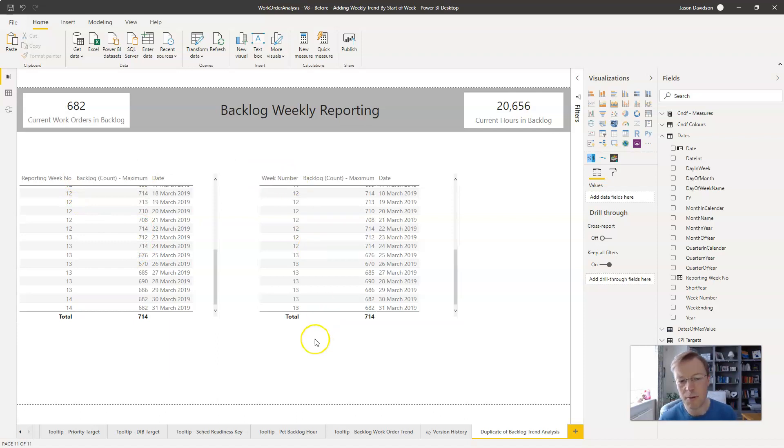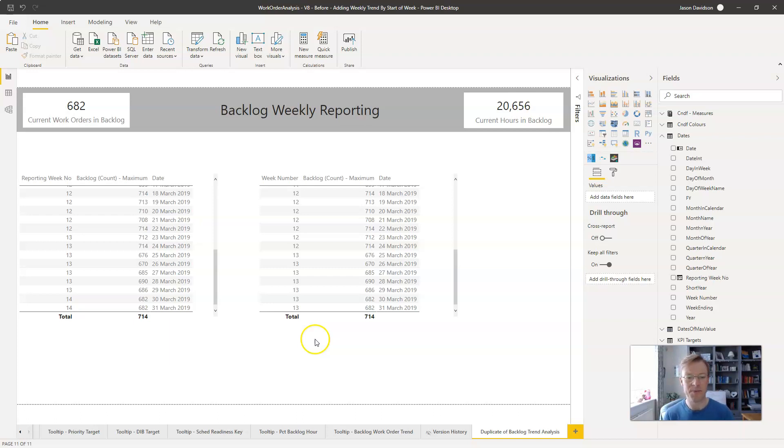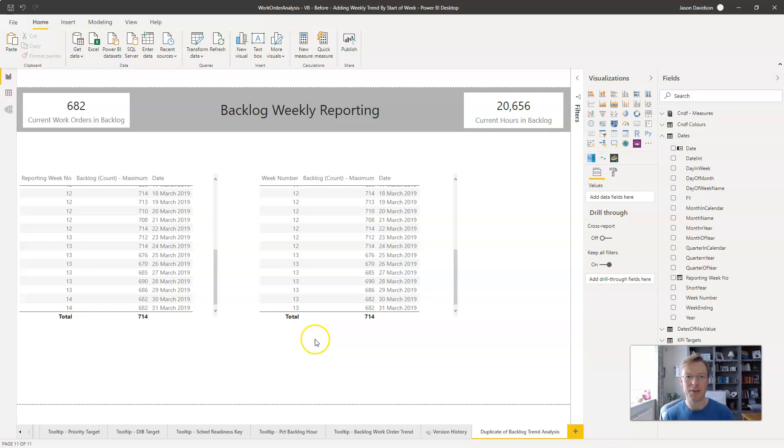That is how you customize a week number. Hopefully you found this useful. Again, if you like the video then give it a thumbs up. It's really useful and I will talk to you in the next video. Thanks for listening.